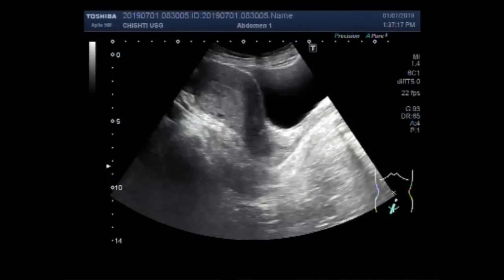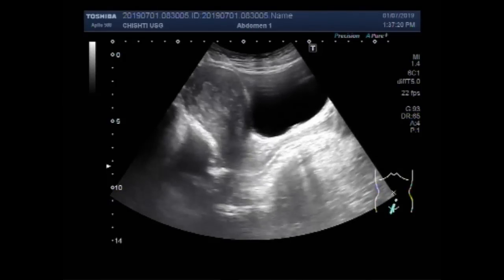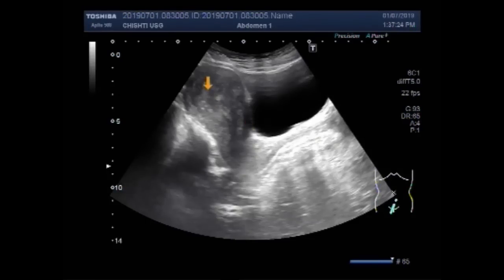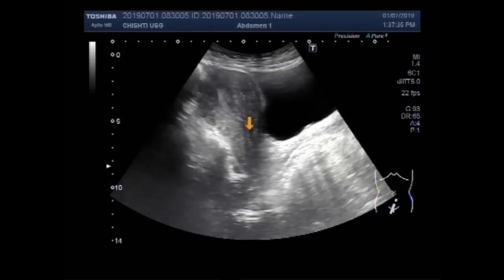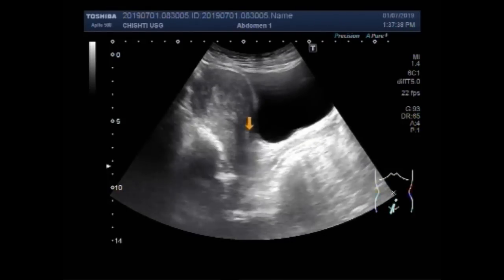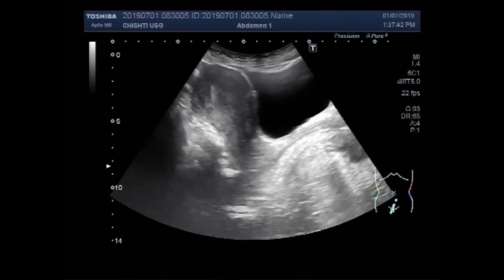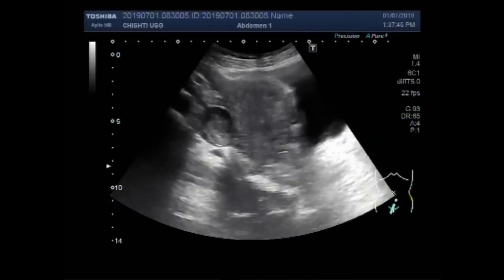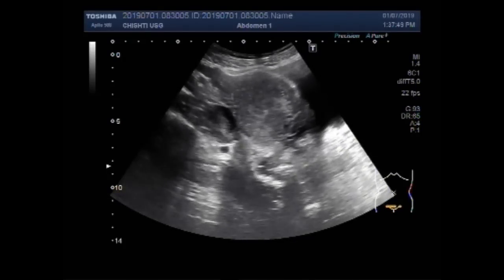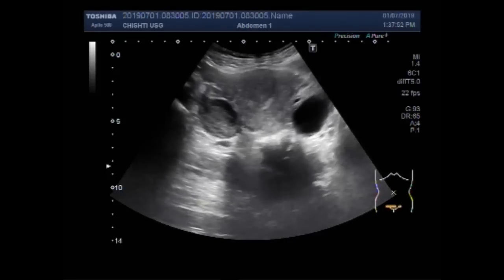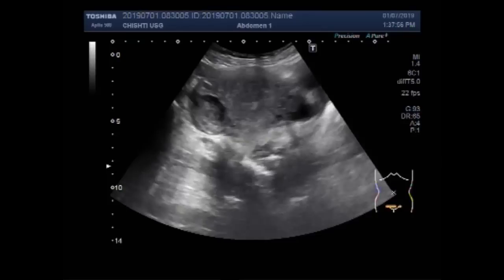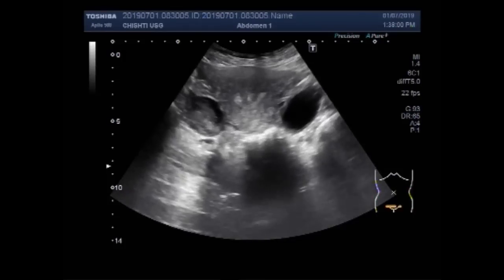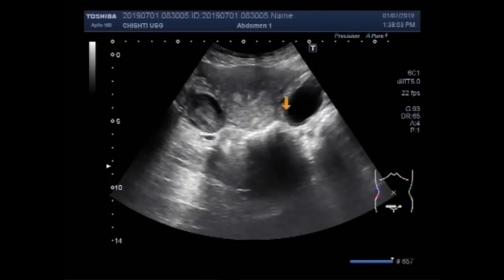Now you can see the uterus, urinary bladder, and cervix. You can see the uterus and both ovaries showing a mass. The right ovary has a cyst while the left ovary has a mass. This is the right ovarian cyst and this is the left ovarian mass.